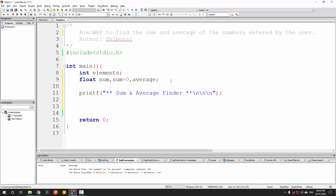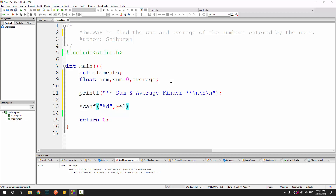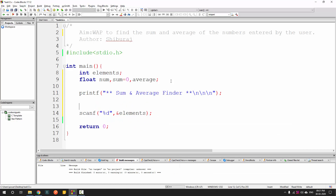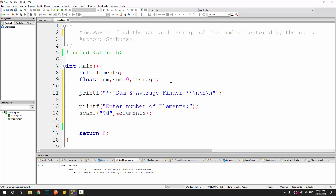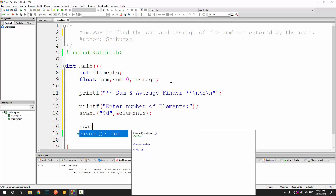Now, we tell the user what the program is about — 'sum and average finder'. Then we ask the user how many elements there are. We use printf to display 'enter number of elements', and then scanf with %d and &elements to read the integer input.